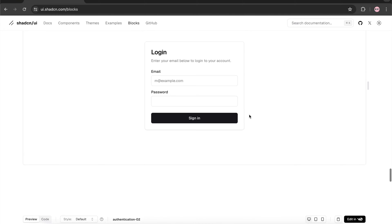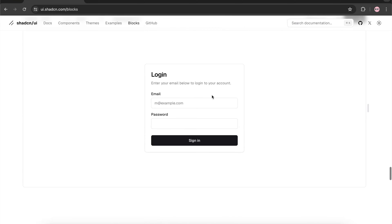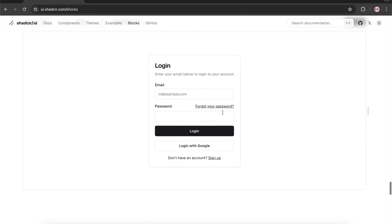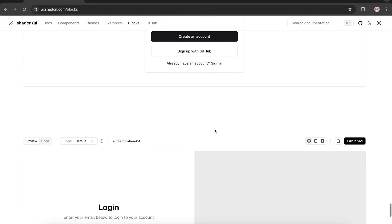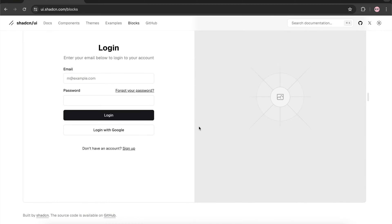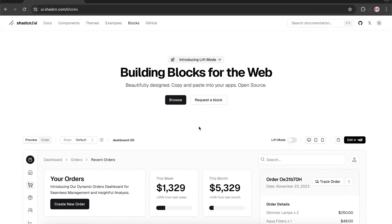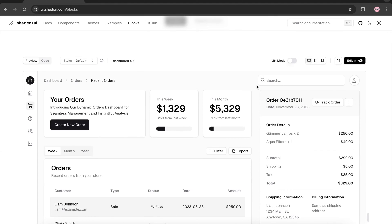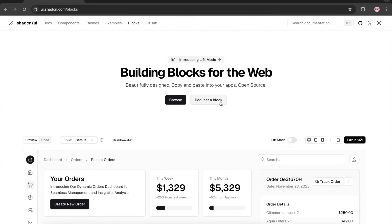There are a couple of login page examples — one very minimalistic with only two text boxes and a button, and another with a heading, description, forgot password link, and sign up option. There's also a sign-up page template and a login page with a side-by-side image option. Apart from these templates, shadcn UI gives you an option to request a particular block — for example, if you need a dashboard block for an e-commerce app, you can request it from the community or the library creators.